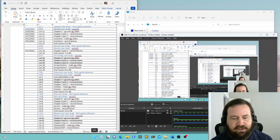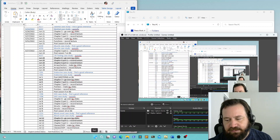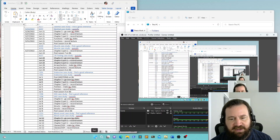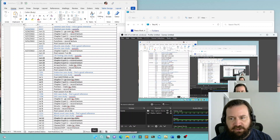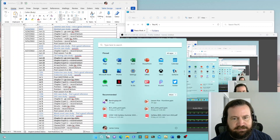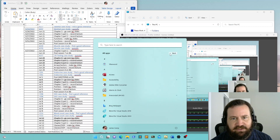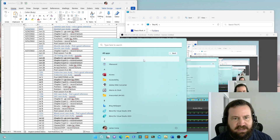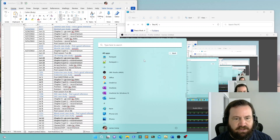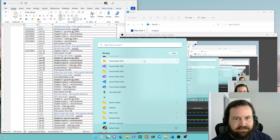For this class we're going to be using C++ in Microsoft Visual Studio. Hopefully you have been able to download and install Microsoft Visual Studio, so when we go to the start menu there should be a place for Visual Studio 2022. If not, you can go to All Apps and scroll all the way down to V, and there is Visual Studio 2022.